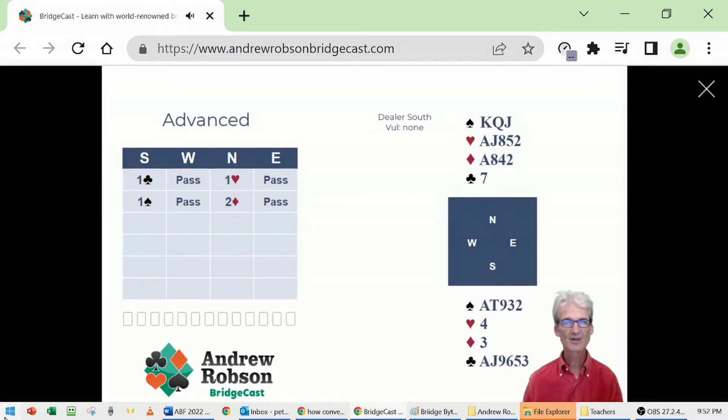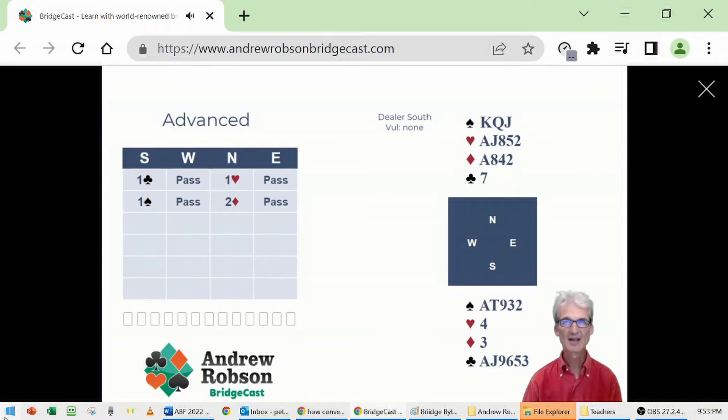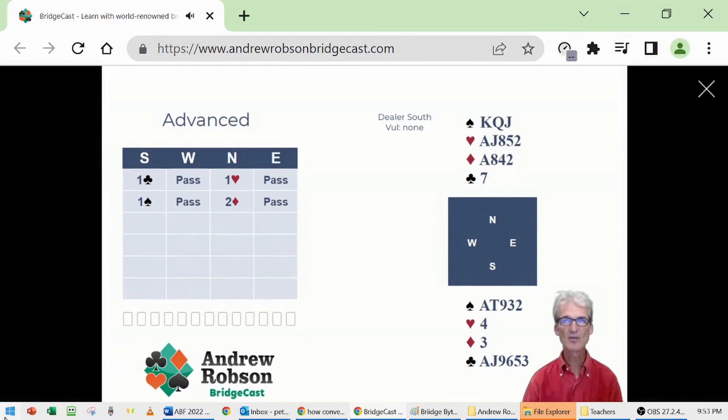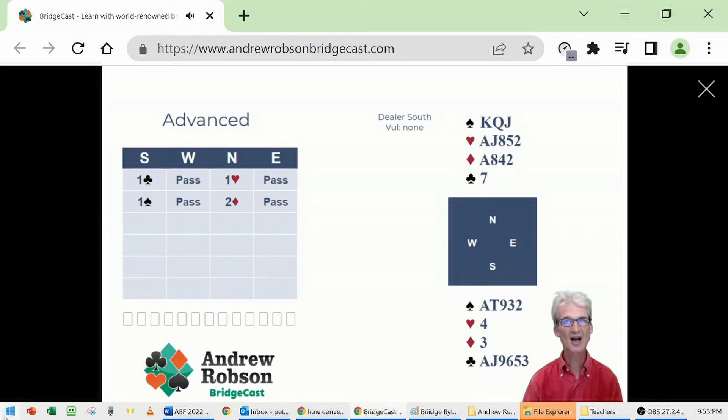So what should South say? What's the best bid for South to show as much as they can about their shape? My second choice with that South hand would be three clubs. That would show the sixth club and four card spades, not a bad description showing ten black suit cards.